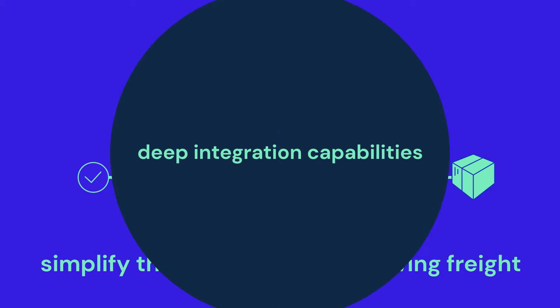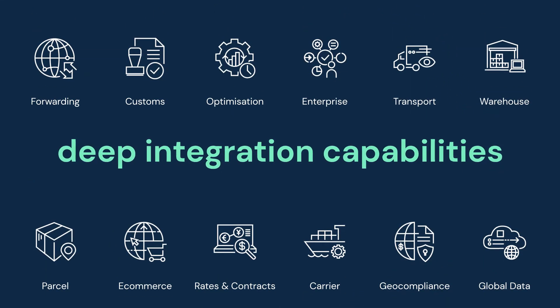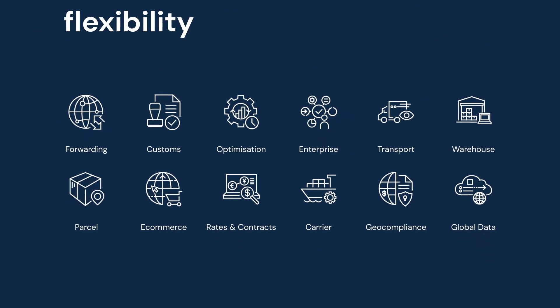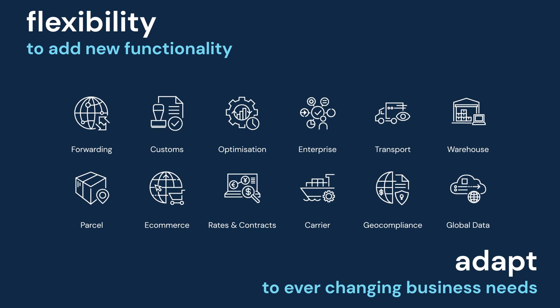Deep integration capabilities provide the flexibility to add new functionality and adapt to ever-changing business needs.